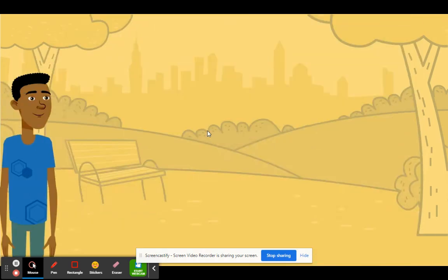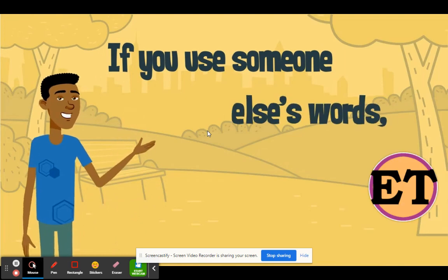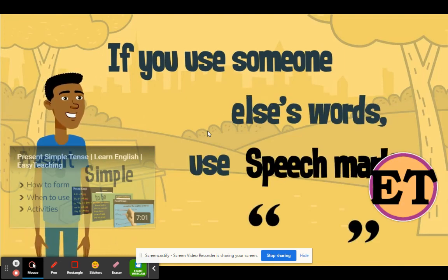Remember, if you use someone else's words in your writing, use speech marks.